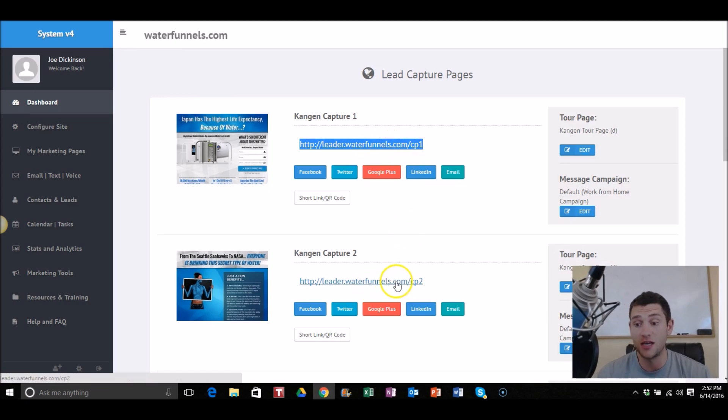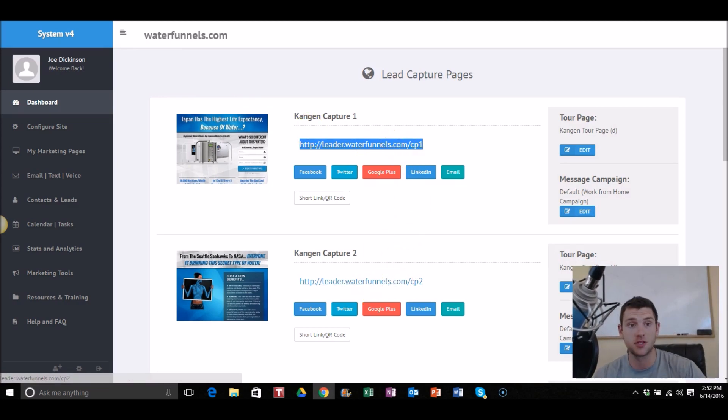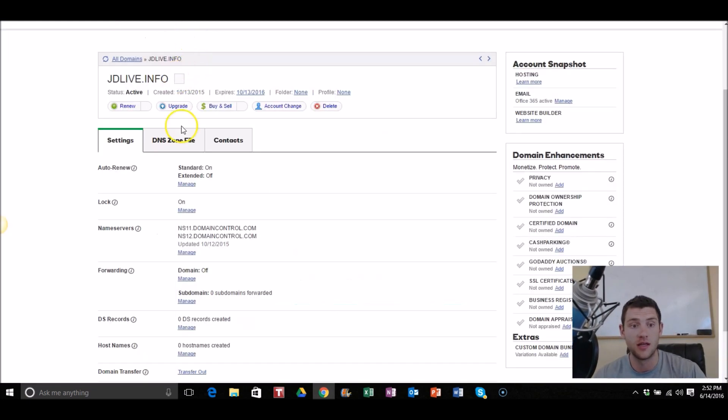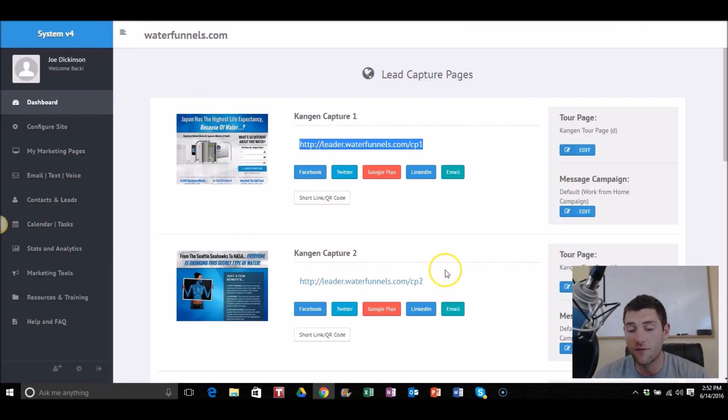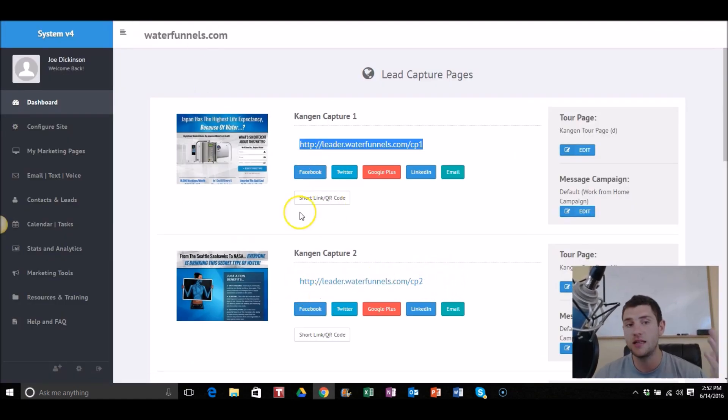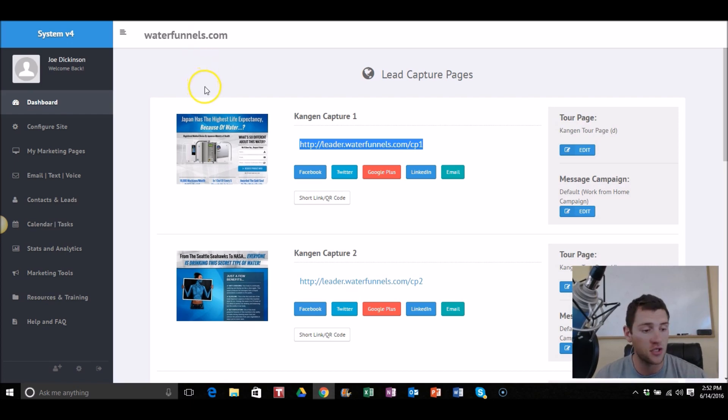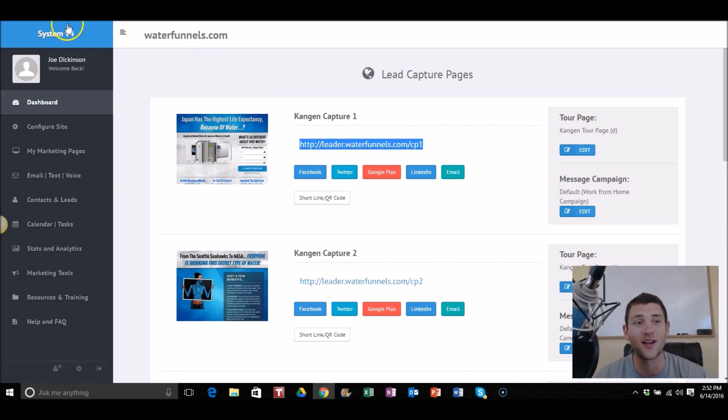So there you go, JDlive.info is now linked to this page right here. Now if I want to go get JDlive.com for example, as opposed to the .info I have here, I can forward that domain to this one. Simple and easy, that's how you do it with GoDaddy. If you've got questions of course let me know, but that's that guys, we'll see in the next video, bye.